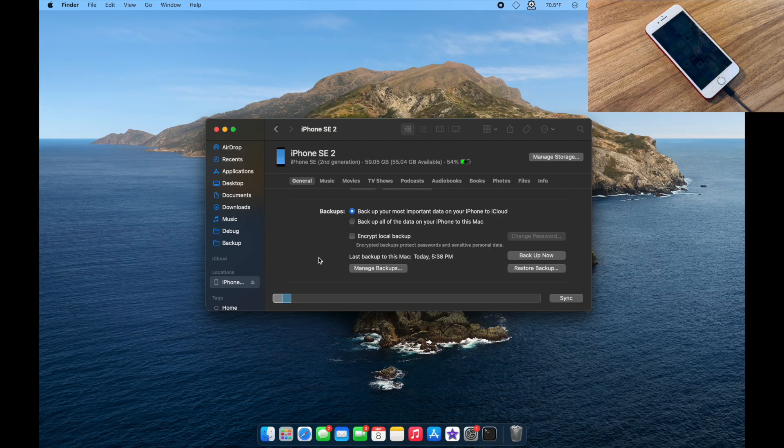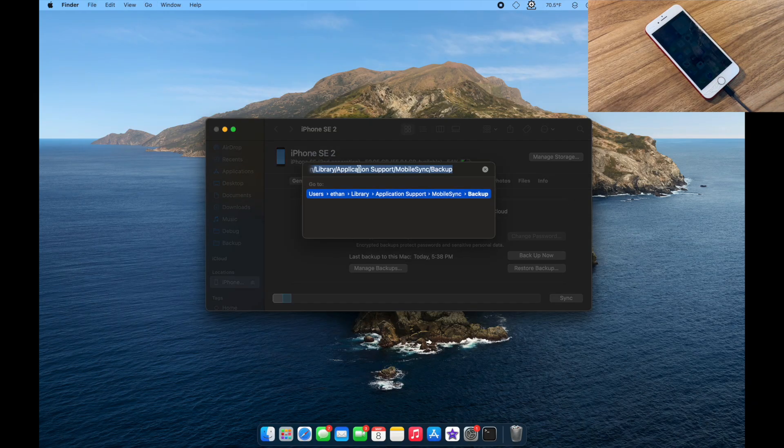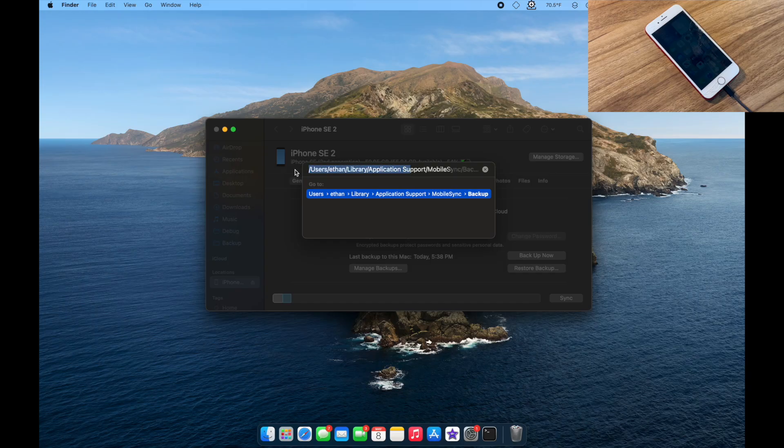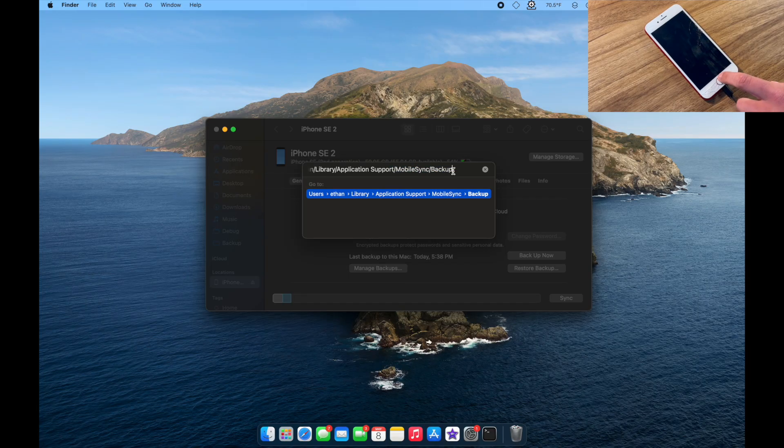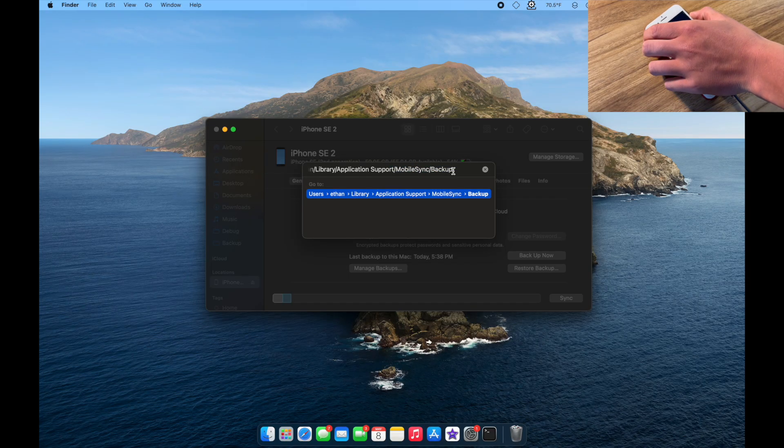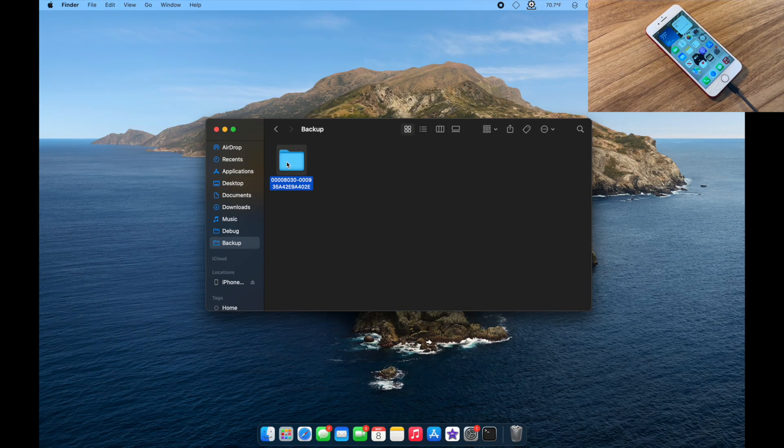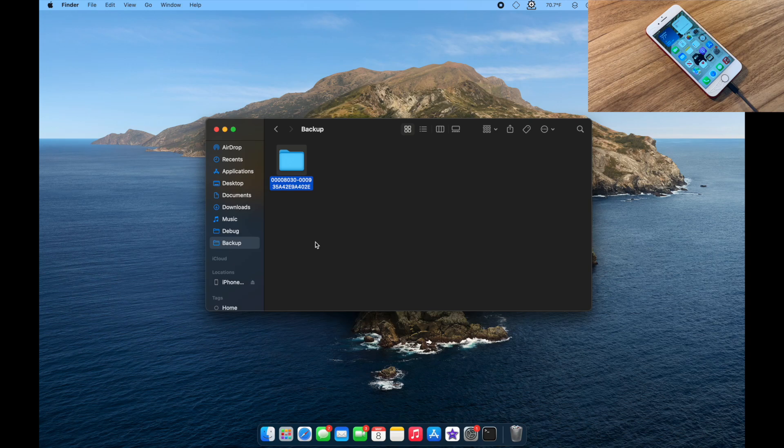If you're on a Mac, this is where you're going to want to go. You want to go to your user folder, go to Library, Application Support, Mobile Sync, and then Backup. I already have it typed out. I'll have this in the description, and I'll put the appropriate path for Windows down in the description. Once you're here, you want to look for the newest folder. In my case, it's the only one, as I deleted everything else here to make this simpler.